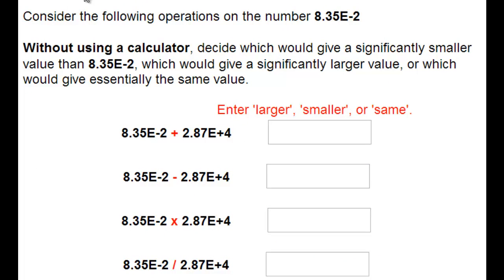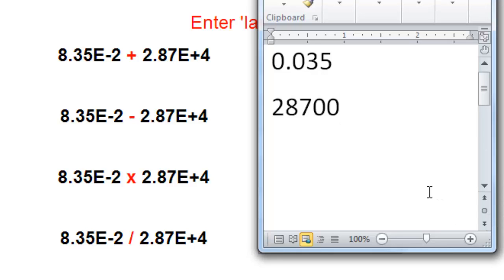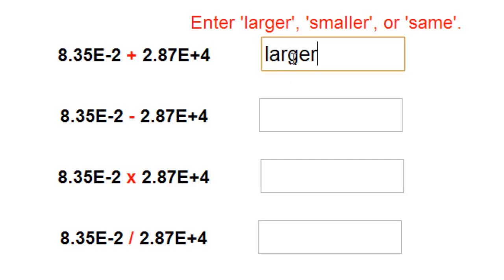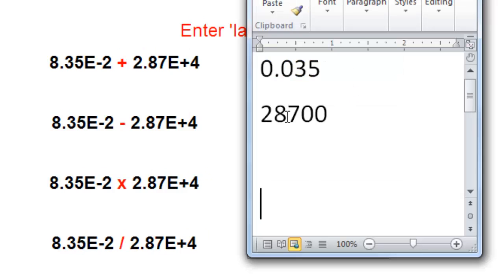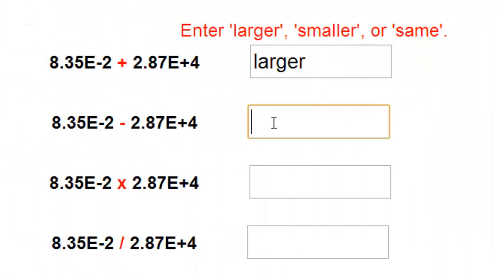Here's a similar problem. Now we're going to compare these answers to 8.35 times 10 to the minus 2. For addition and subtraction, I like to look at the numbers in standard form. When adding 0.035 to 28,000, the answer is going to be extremely large compared to 0.035, so this answer would be larger. When subtracting 28,700 from 0.035, the answer is going to be extremely negative, so the answer for the question would be smaller.